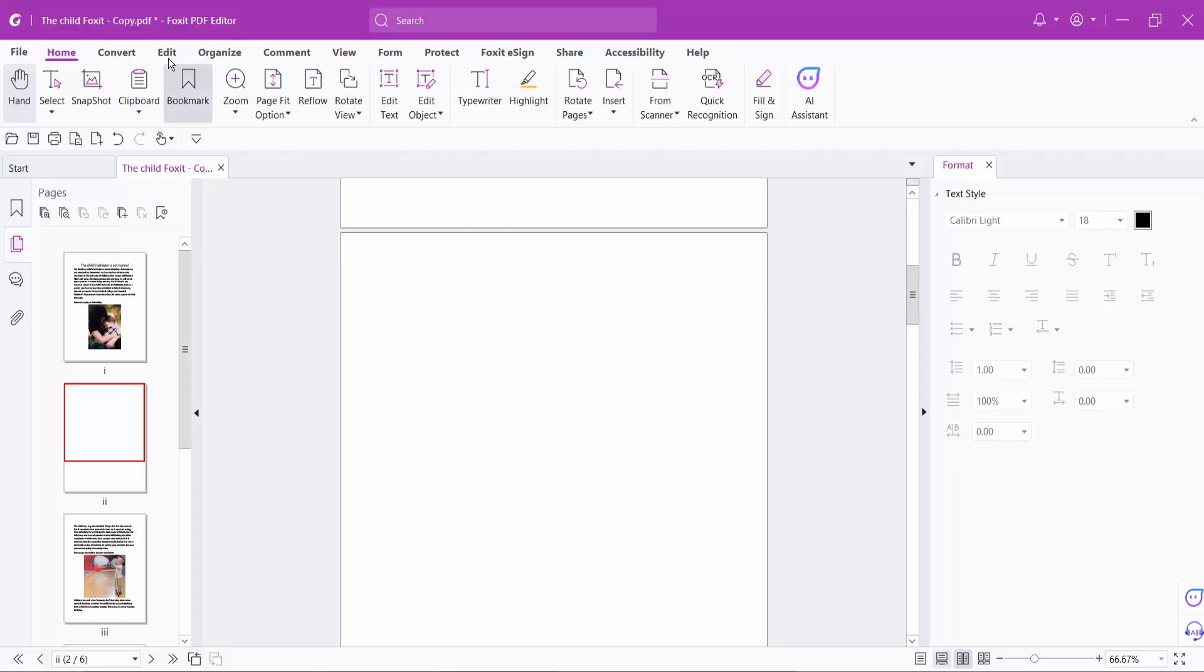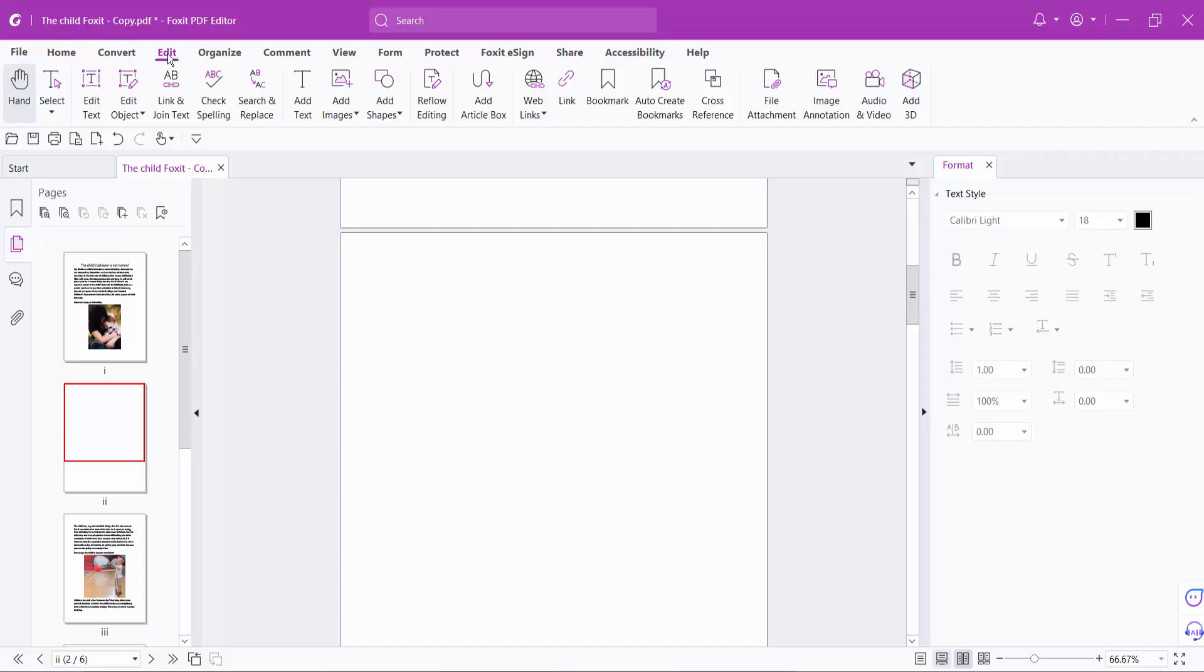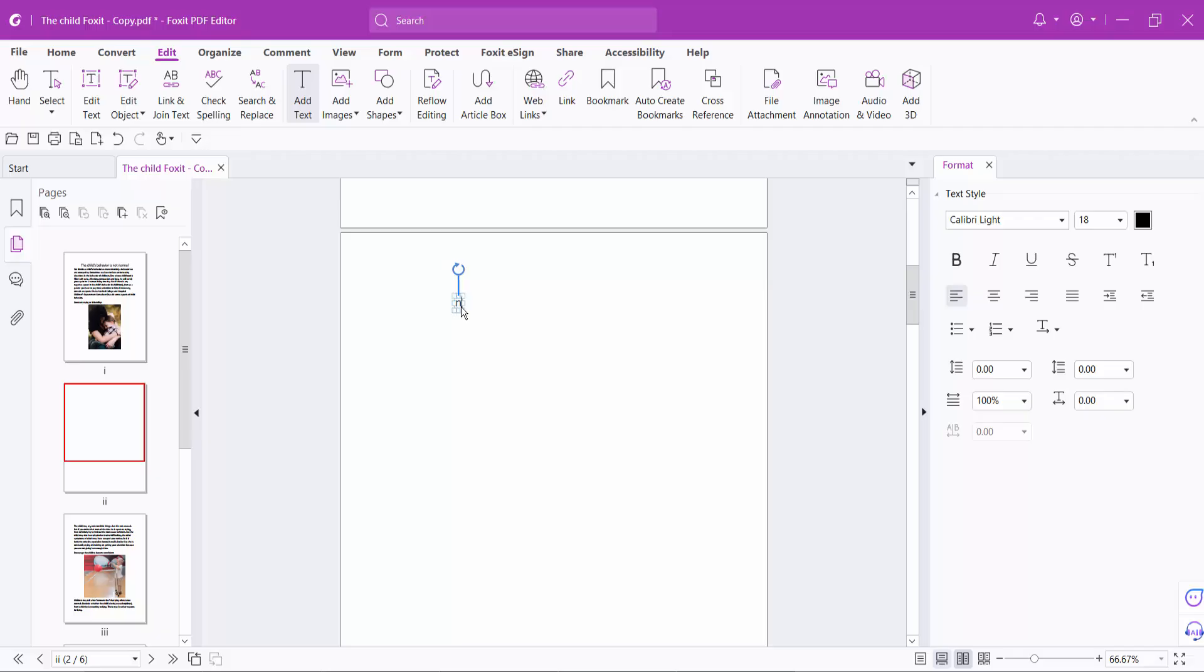Click the Edit option and select Add Text. Click here. Now click on the space and type your text.